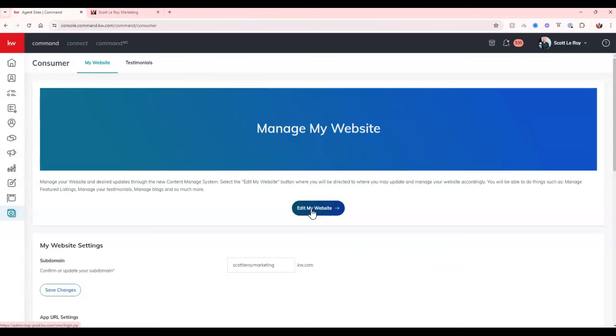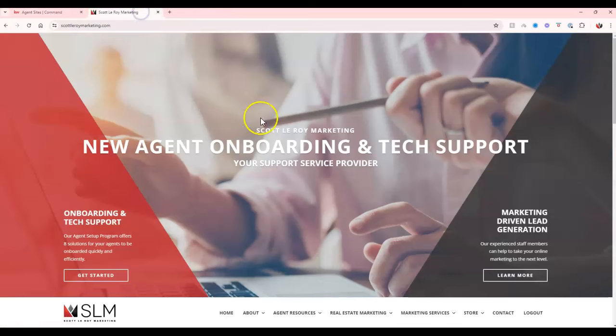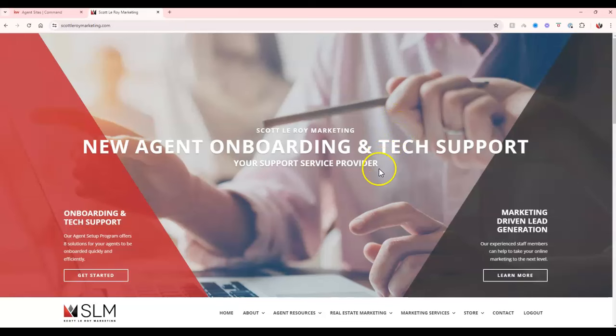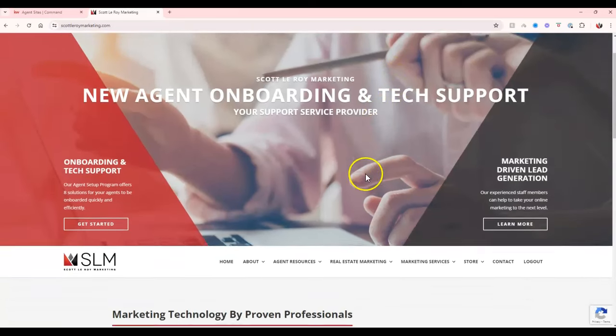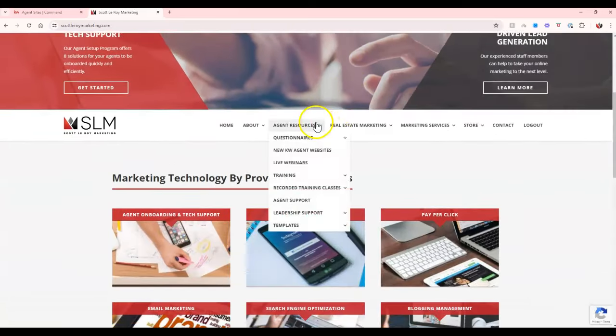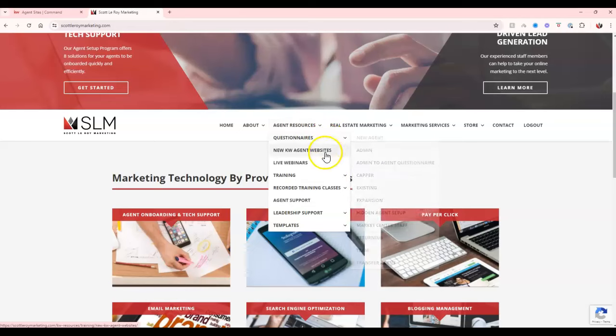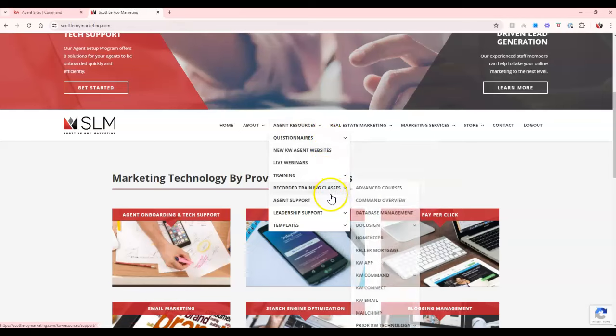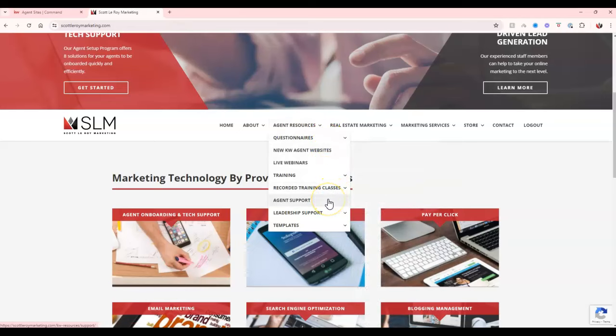Once you have upgraded the site and you're able to edit this brand new website, a couple things that we can do to help you out. First, under the scottleroymarketing.com site, once you come up to your agent resources section and sign in with your market center number, this is all going to populate. Under our agent support section, we're going to have a plethora of options for your website to help you out right away.